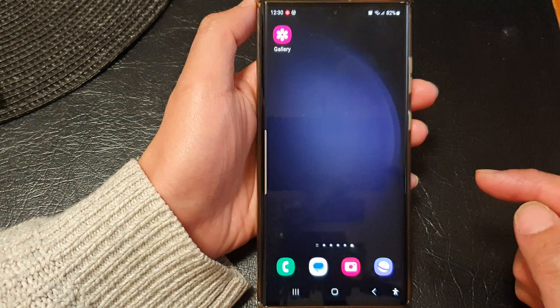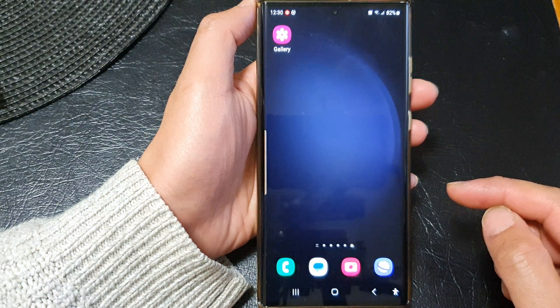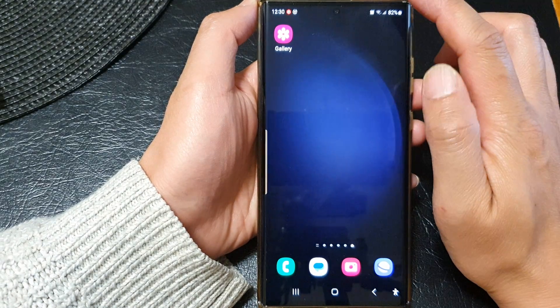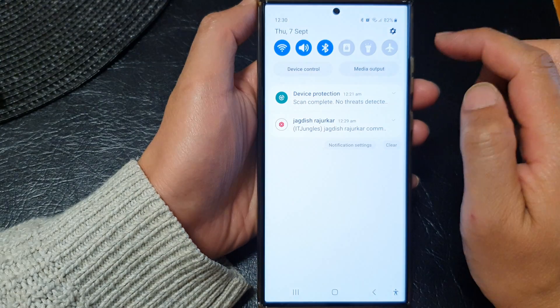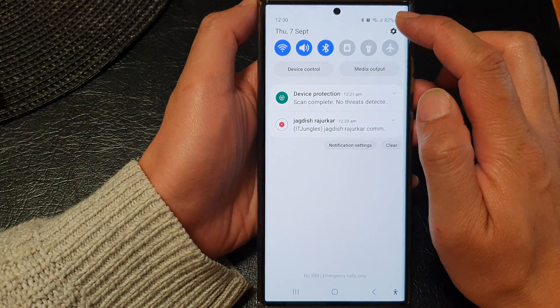First, tap on the home button to go back to the home screen. And from the home screen, swipe down at the top, then tap on the settings icon.